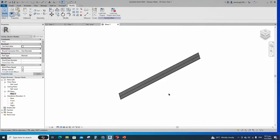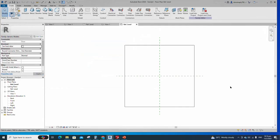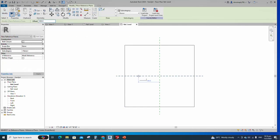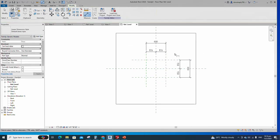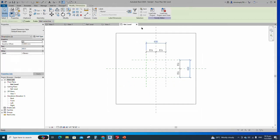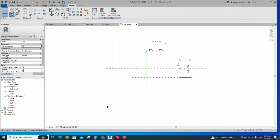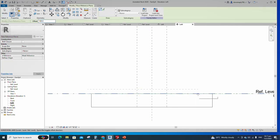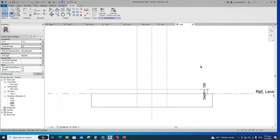To create the main family, open a new family. Select the generic model face-based and open it. Select the existing reference plane, offset 300mm, and create similar. Insert a dimension and make equal. Insert another dimension and add a parameter for A1. Select instance and click OK. Go to the left view, select the existing reference plane, offset 100mm, and create similar. Insert a dimension and add a parameter for depth. Select instance and click OK.